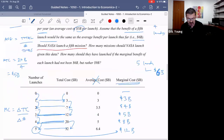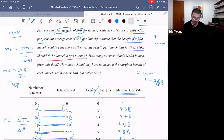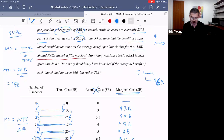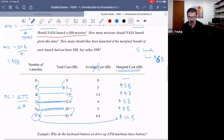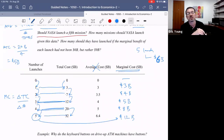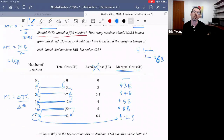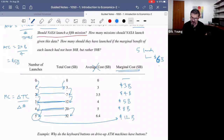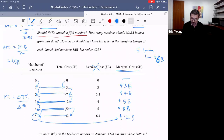NASA is now asking: should we do a fifth launch? A fifth launch will take our total cost from $20 billion to $32 billion. Four launches cost $20 billion; a fifth would take it to $32 billion — so the marginal cost of the fifth launch is $12 billion. Should NASA launch a fifth mission? The answer is clearly no, because the marginal benefit of $6 billion falls far short of the marginal cost of $12 billion.